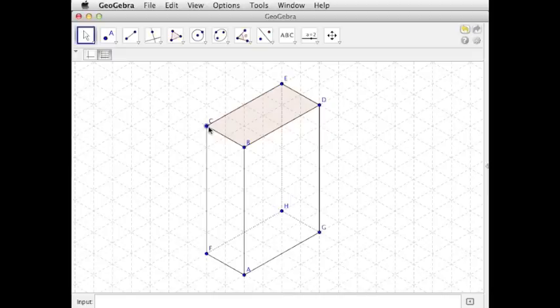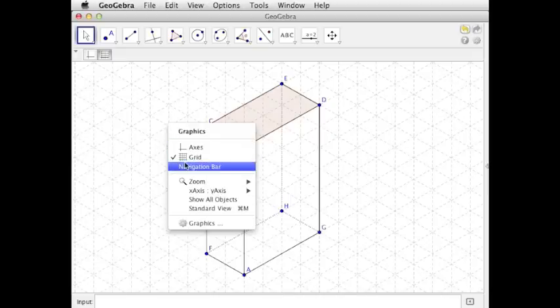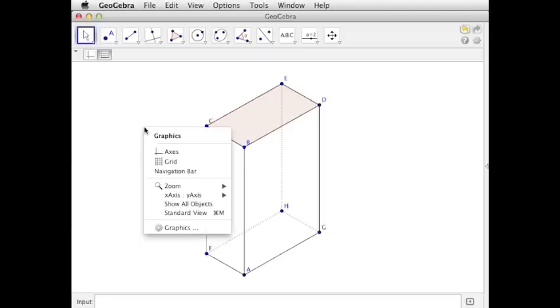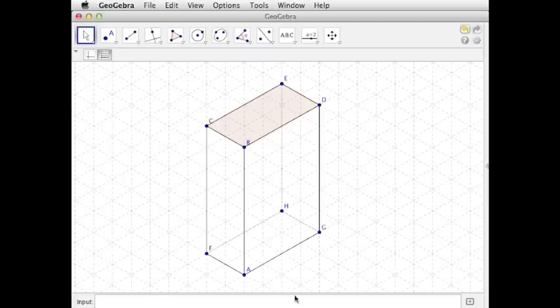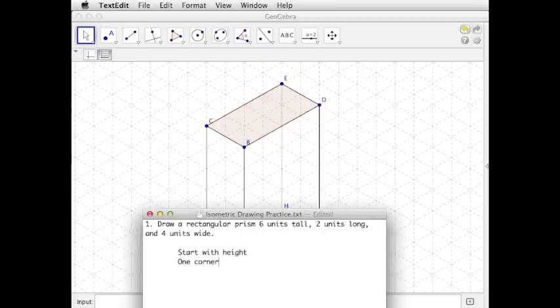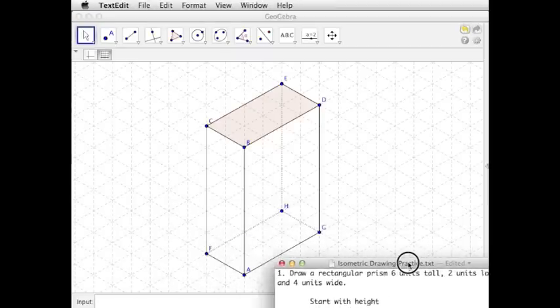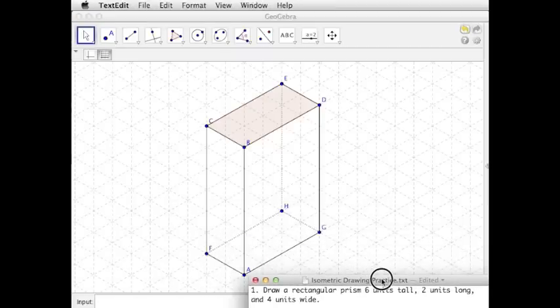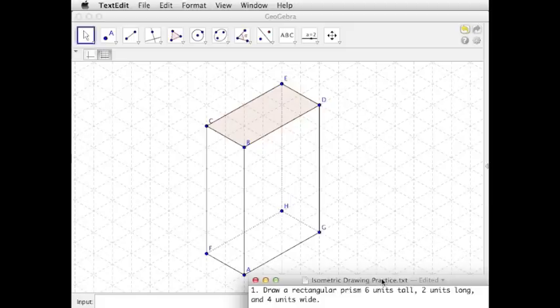And now we're good to go. I think I might consider hiding these points, although I don't have to. If I turned off the grid, you can sort of see the three dimensions pop out a little bit more. So there is our rectangular prism that's 6 units tall, 2 units long, and 4 units wide.